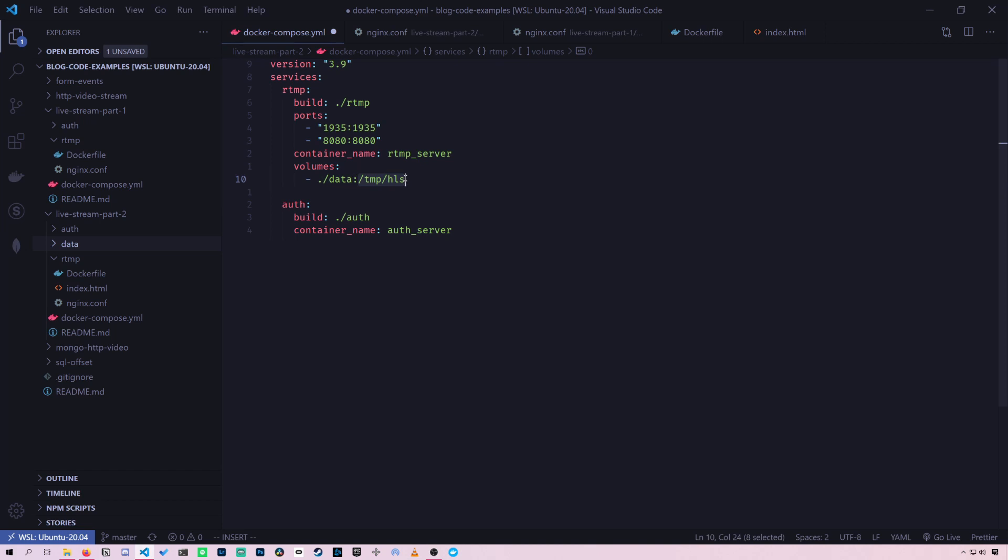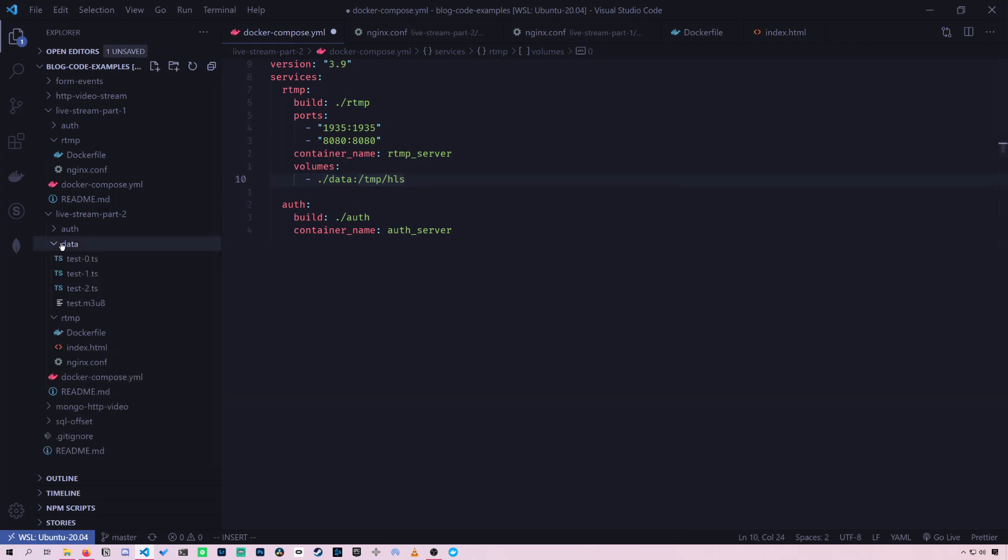So I added volumes and then we mapped this data folder within the project to slash temp slash HLS within the Docker container. You don't need this to have the video file stored there, but this is just helpful so you can take a look at all the different video files that are made and you can debug.